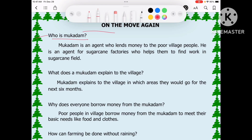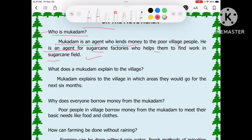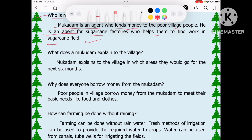Extra questions: Who is Mukadam? Mukadam is an agent who lends money to poor village people. He is also an agent of sugarcane factories who helps poor families find work in the sugarcane fields.